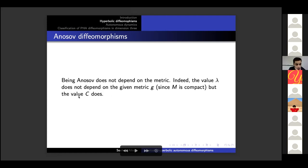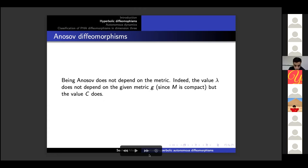A remark: being Anosov does not depend on the metric — the value lambda does not depend on the metric g because of the compactness of M — but the value C does depend on the metric.